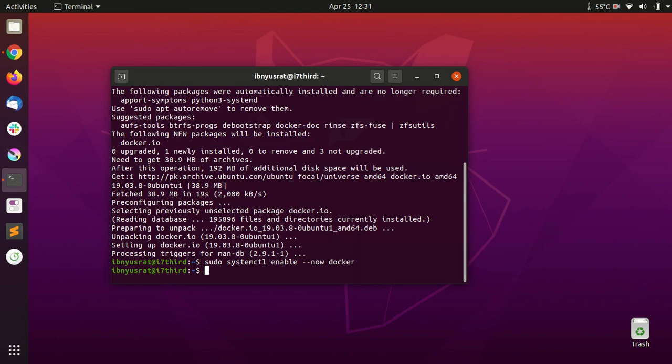Ideally, I would like to use Docker without using sudo for every single command. The way to enable Docker without using sudo is...